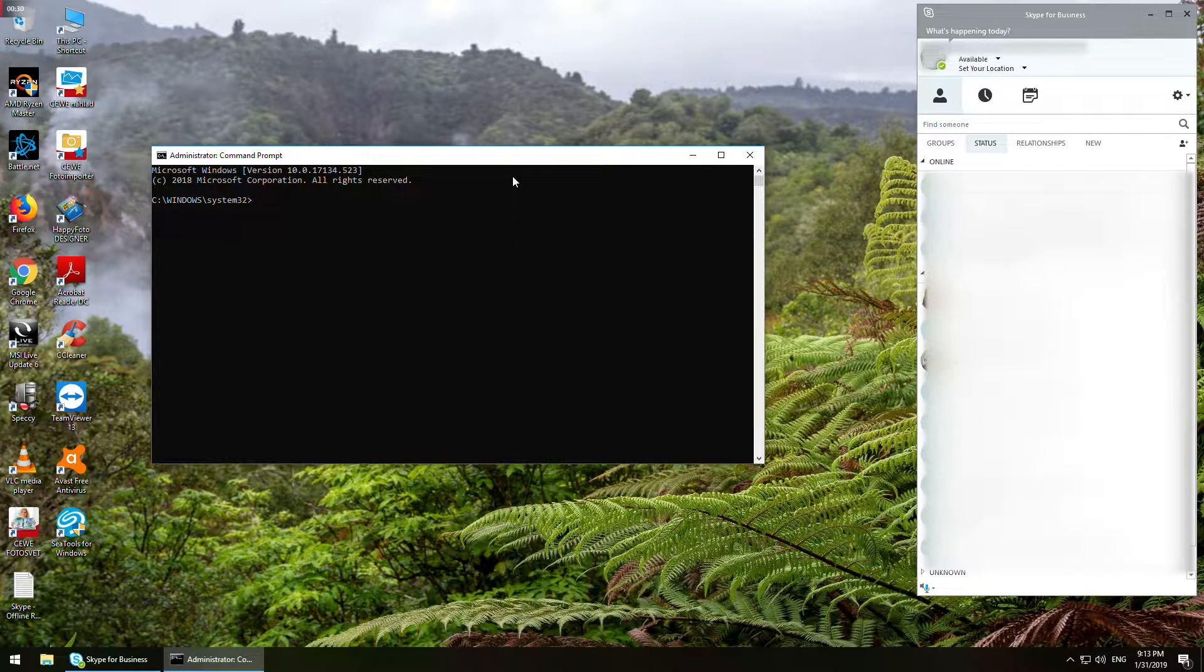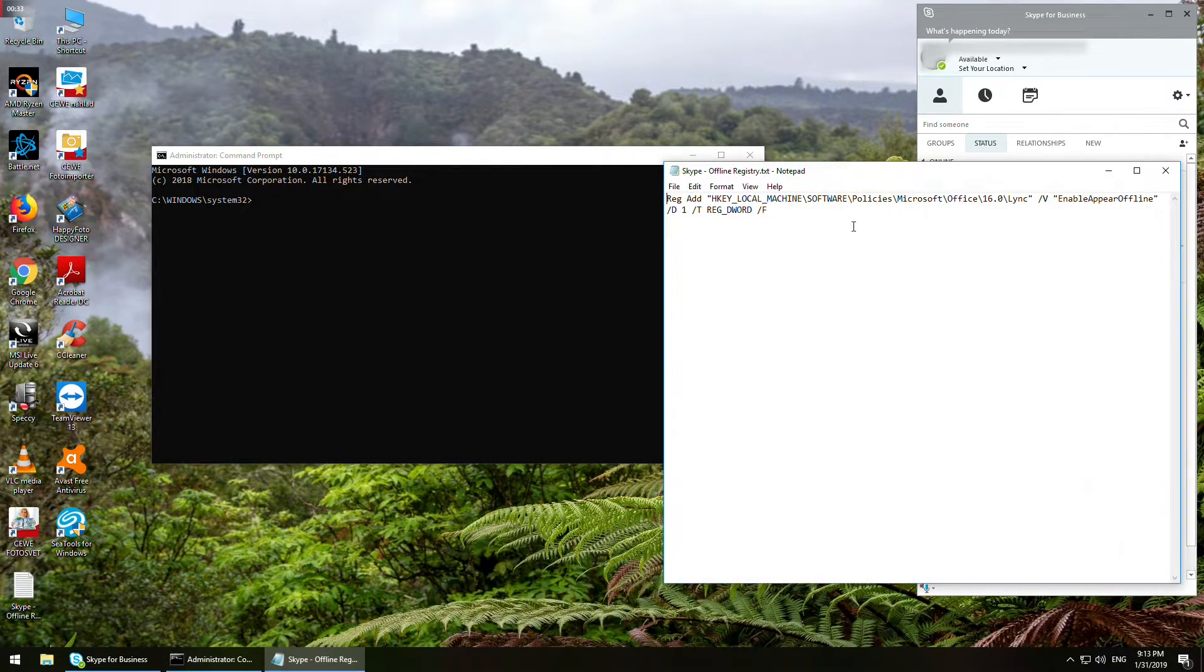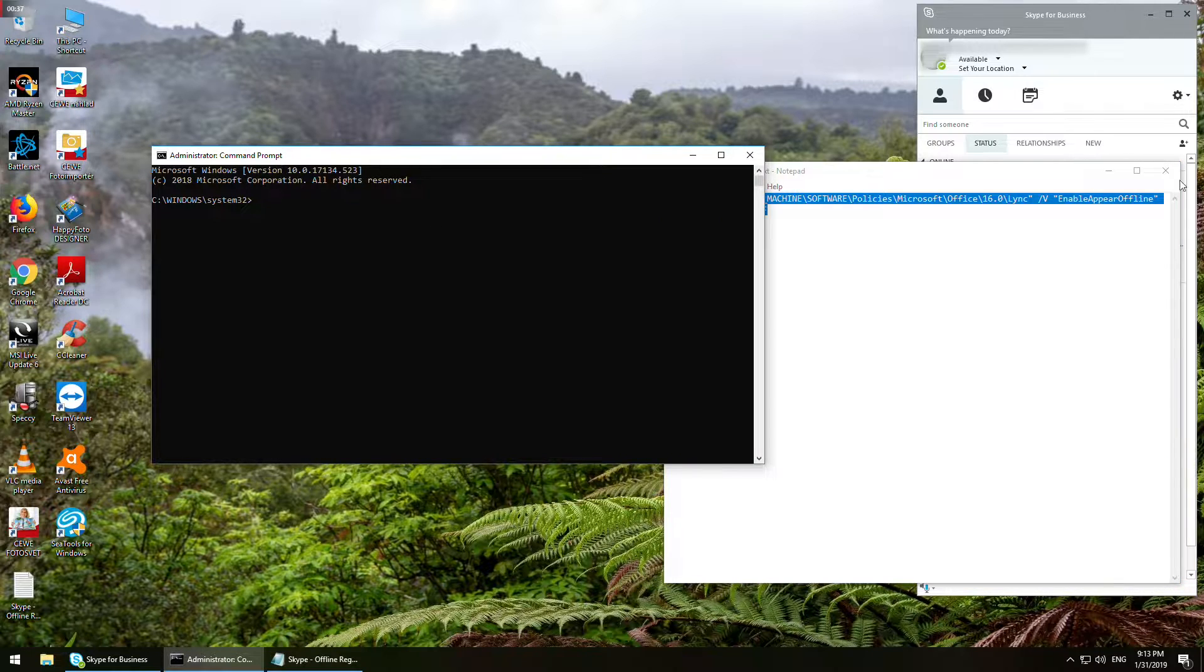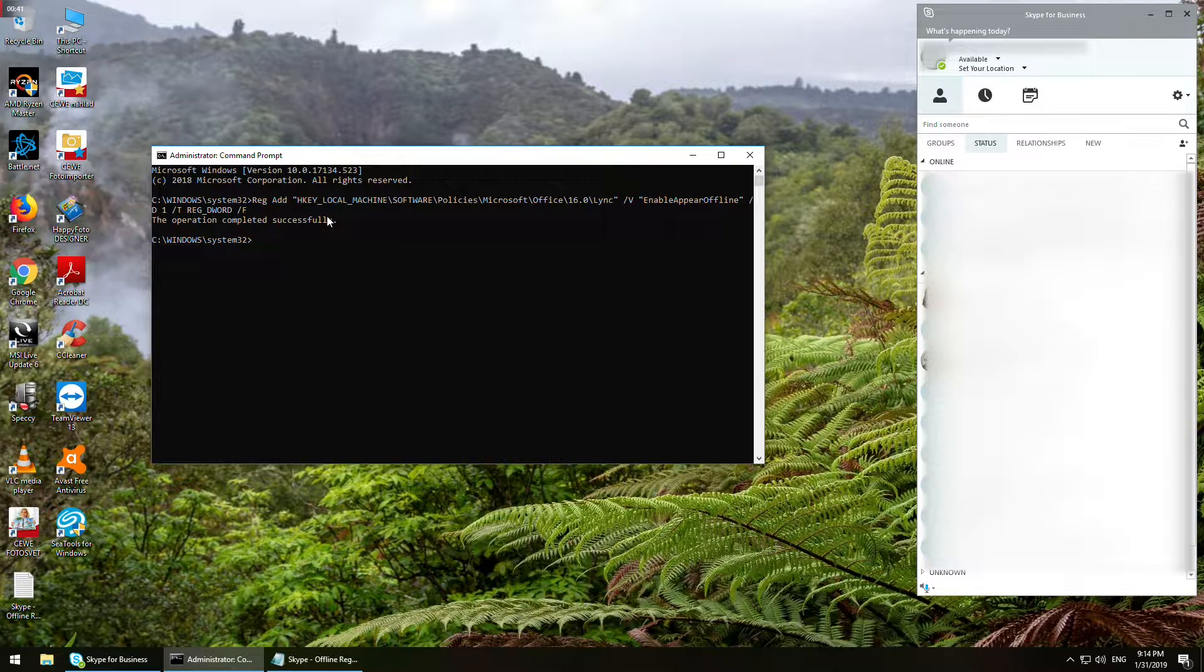Afterwards, copy the command from the description to the command line and press enter. If all was done correctly, there will be a confirmation message shown: 'the operation completed successfully'.